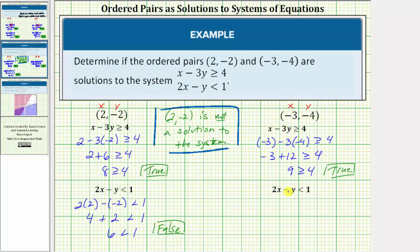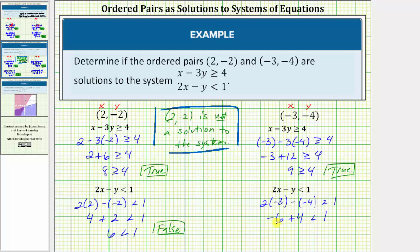Now let's see if it satisfies the second inequality, 2x - y < 1. Substituting, we get 2(-3) - (-4) < 1. Two times negative three is negative six, and minus negative four is plus four, so we have -6 + 4 < 1. Negative six plus four equals negative two, and negative two less than one is true. So the ordered pair satisfies both inequalities, and therefore (-3, -4) is a solution to the system.